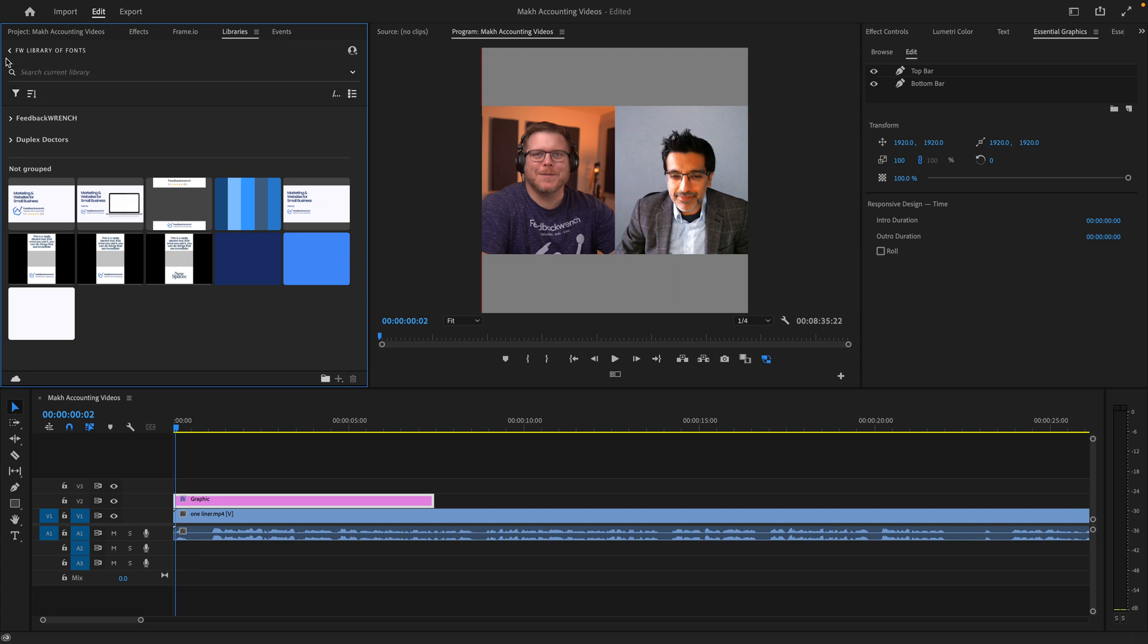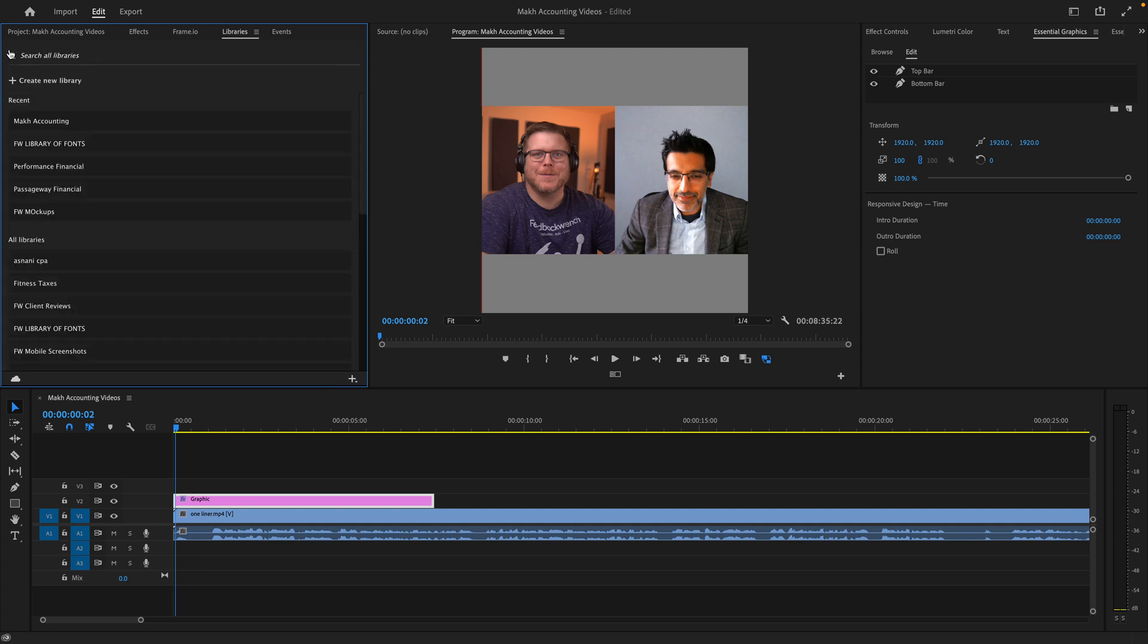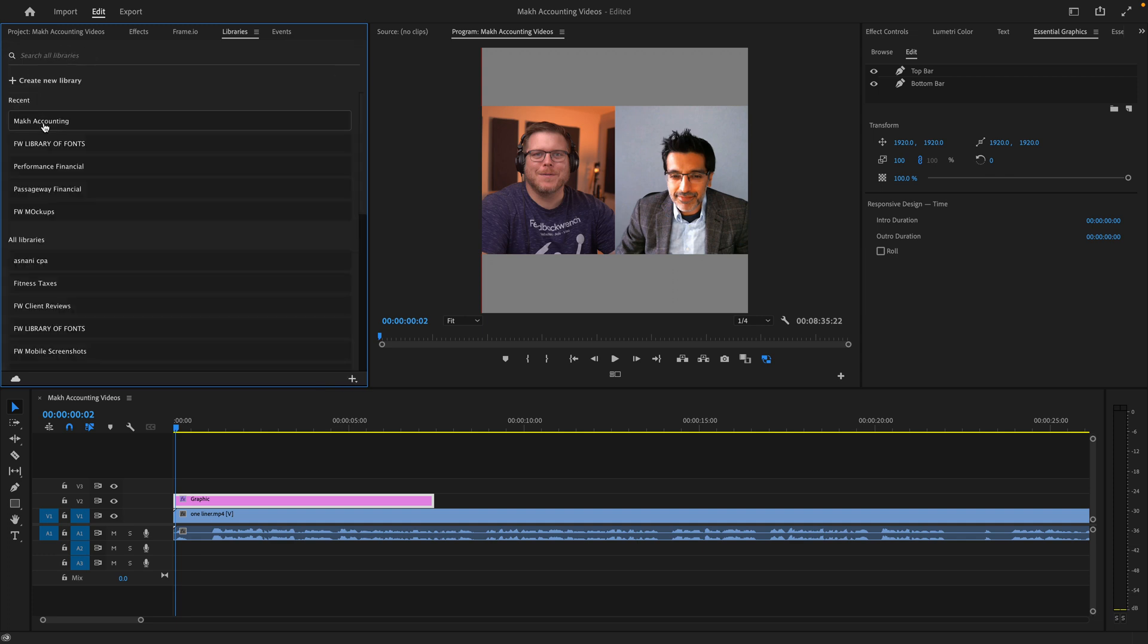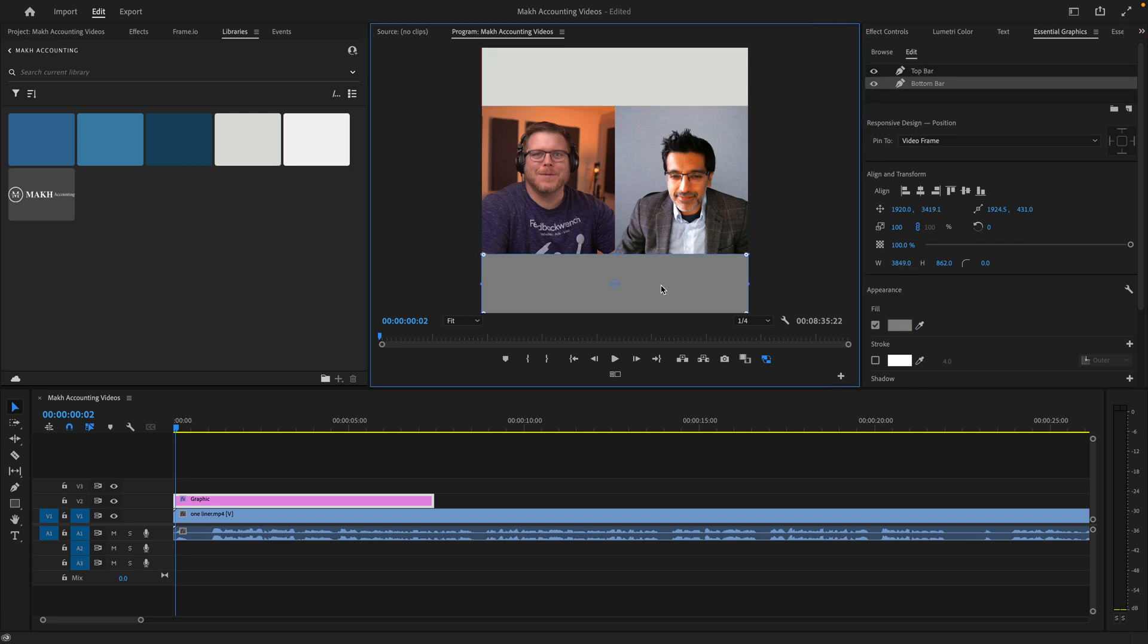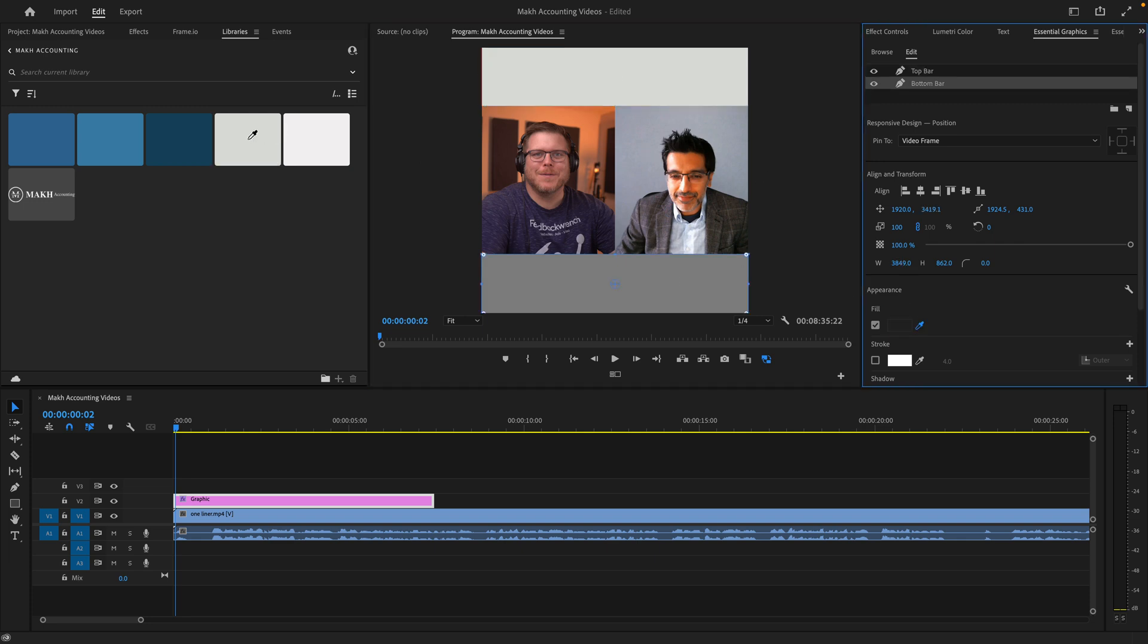Now over here, I'm going to go to libraries. And as I go like this, I should have Mock Accounting and boom, there are my colors that I had. So I'm going to go to this top bar and I'm going to grab this color. And maybe I want this to be like that gray. And then the bottom one, I want it to be maybe that dark blue. That might look really nice because the second thing I'm going to do is I'm going to grab that logo.